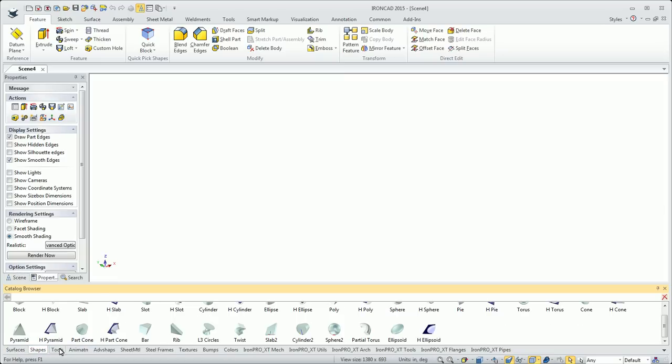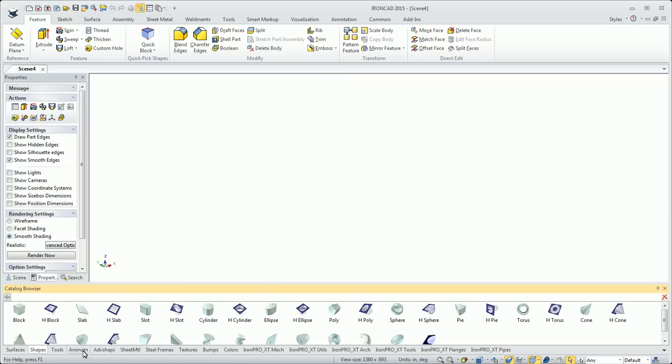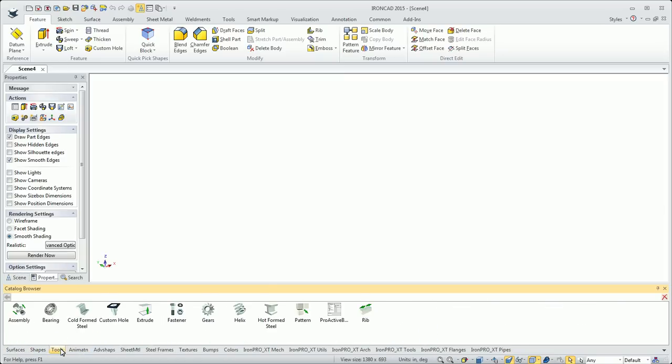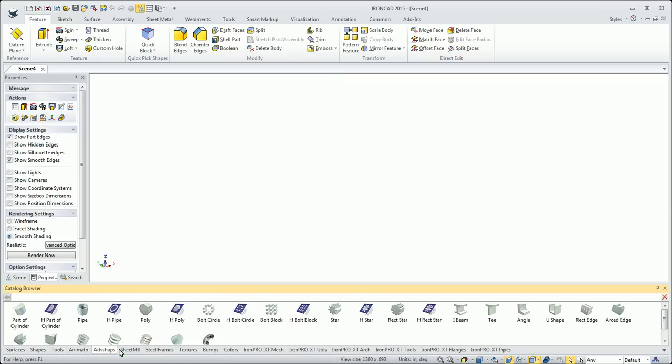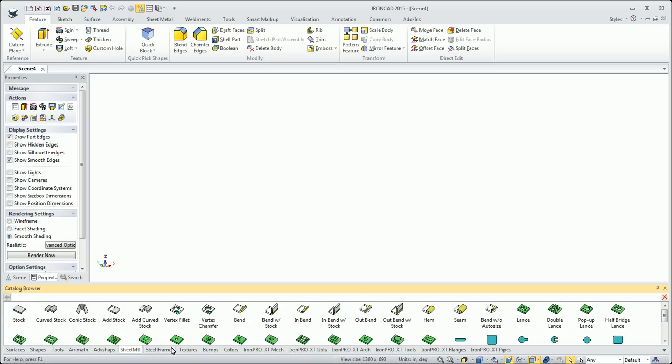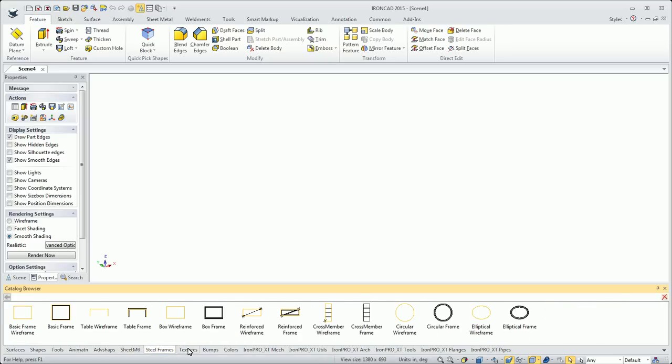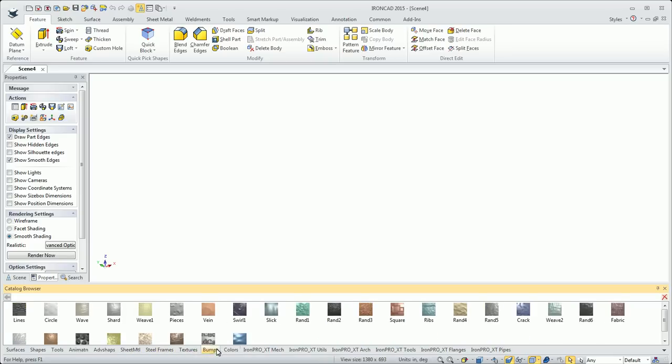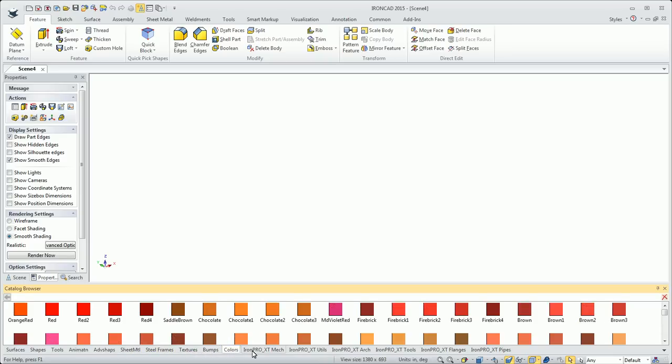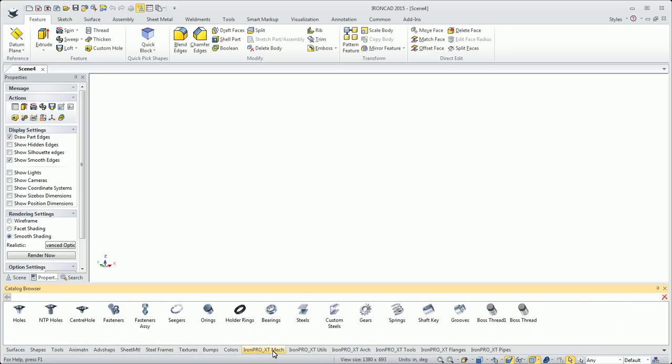Some people prefer to put it on the bottom because you can see all the tabs across the bottom. I've got my shapes, animations, tools, advanced shapes, sheet metal, steel frames, rendering textures, and colors. Then you can make custom catalogs.